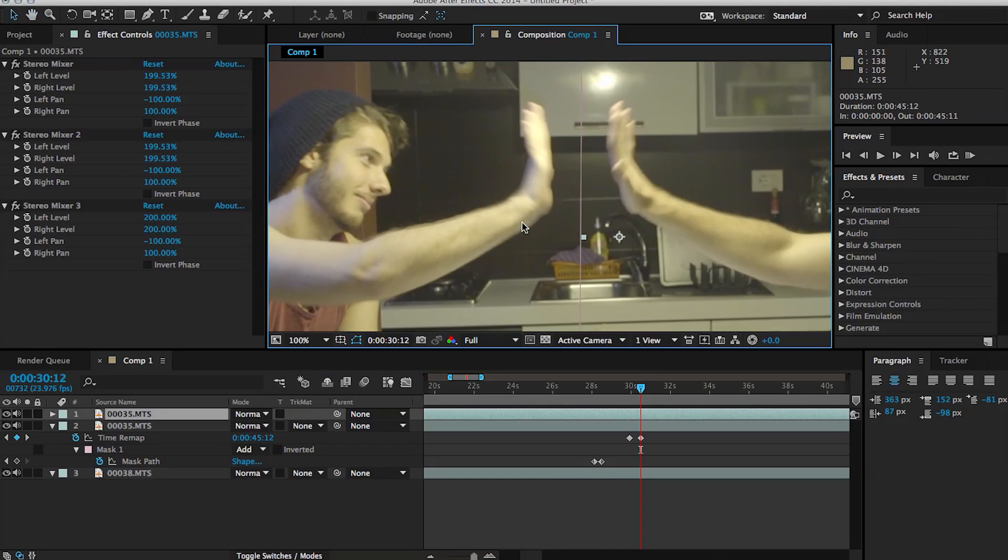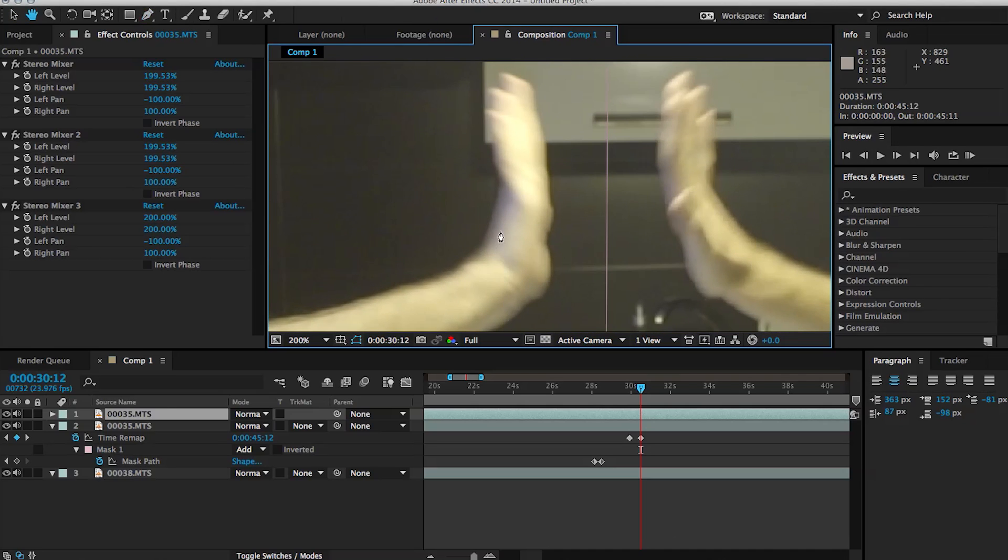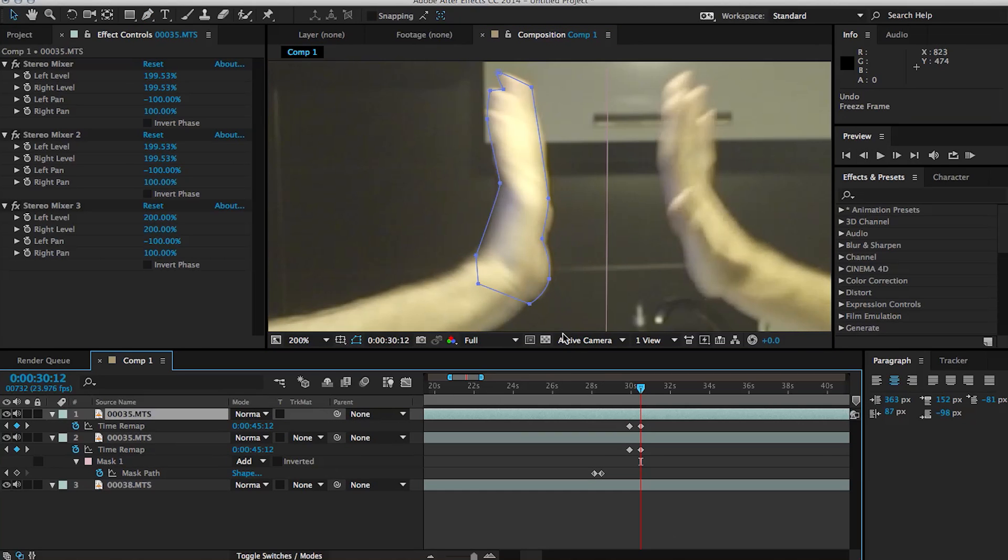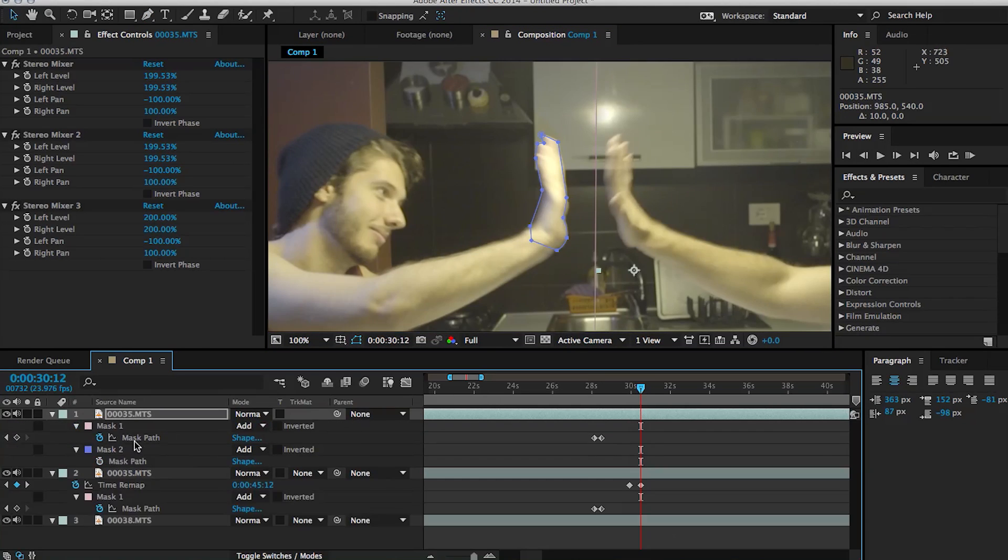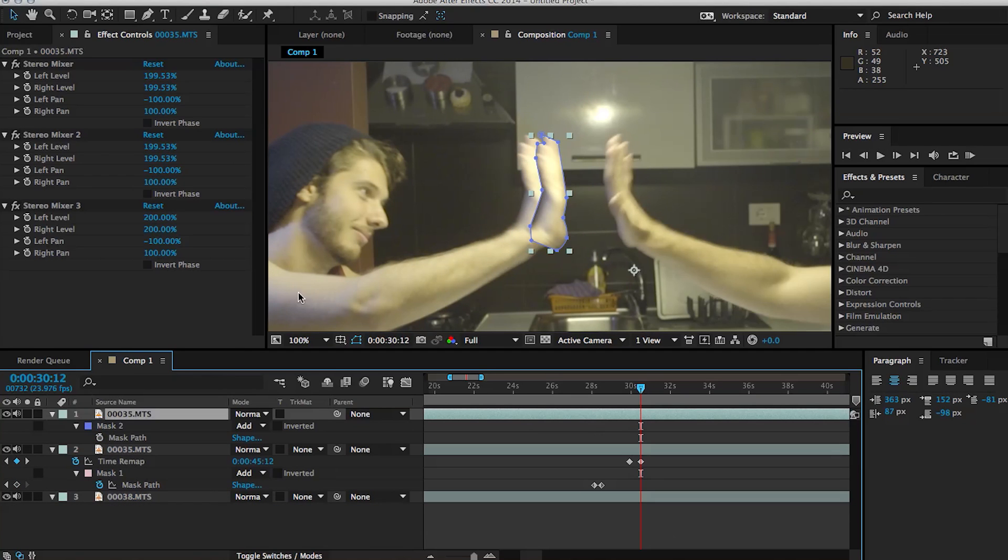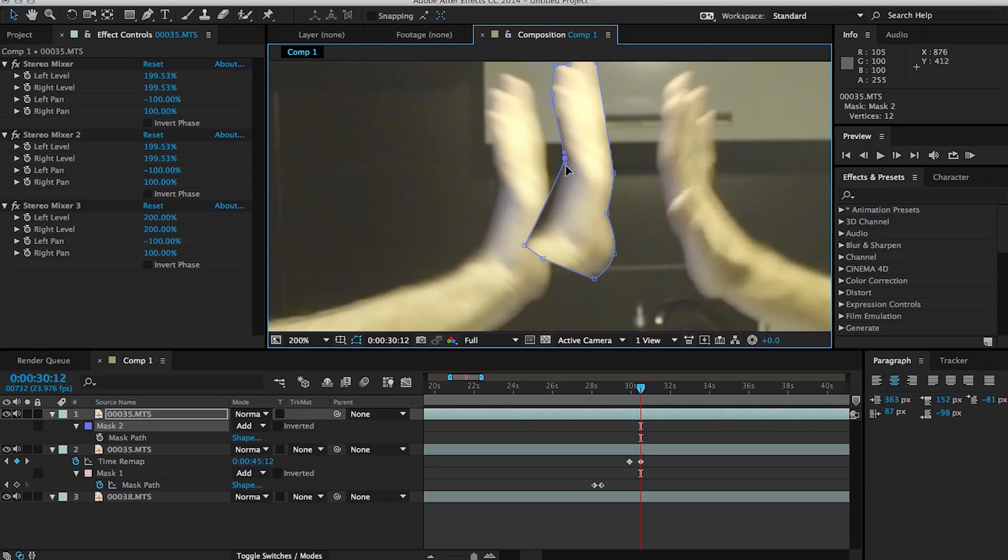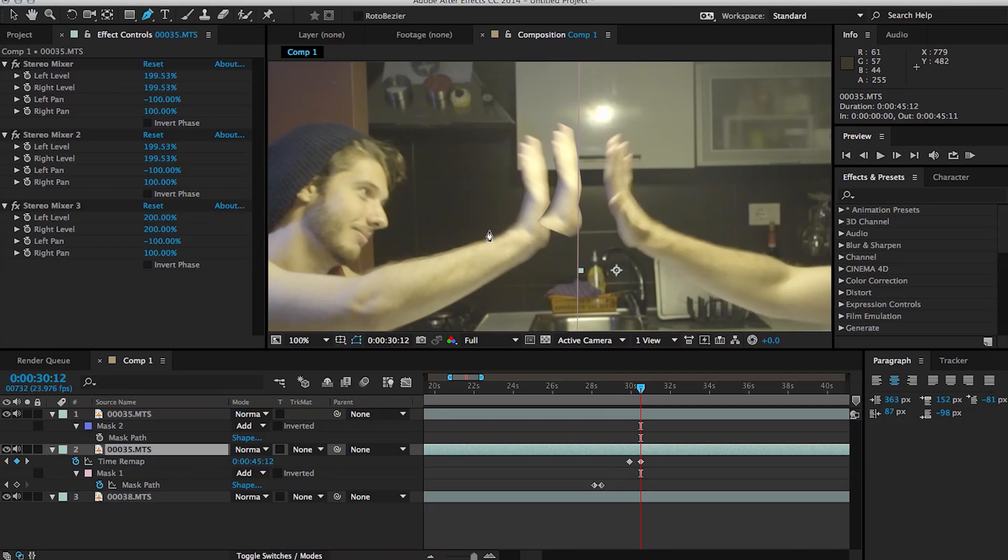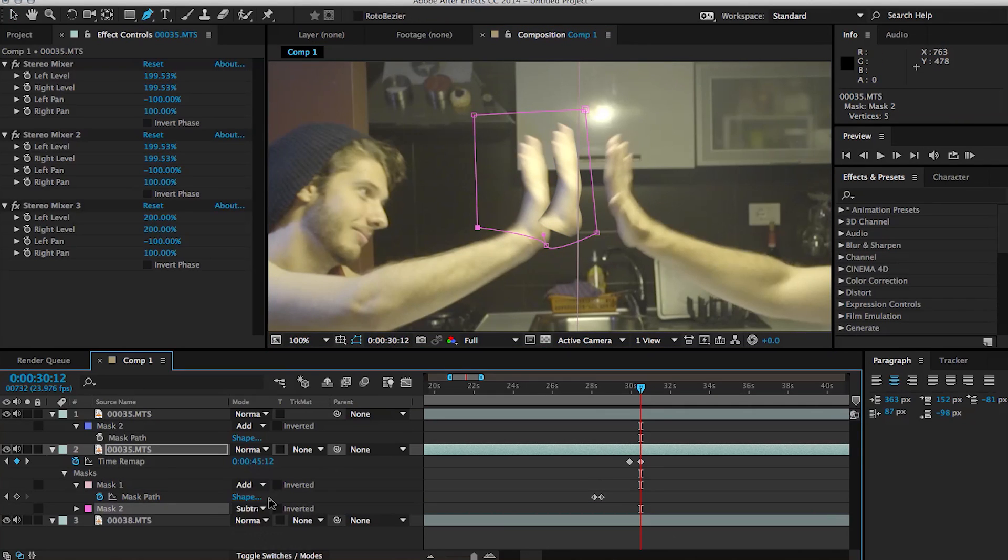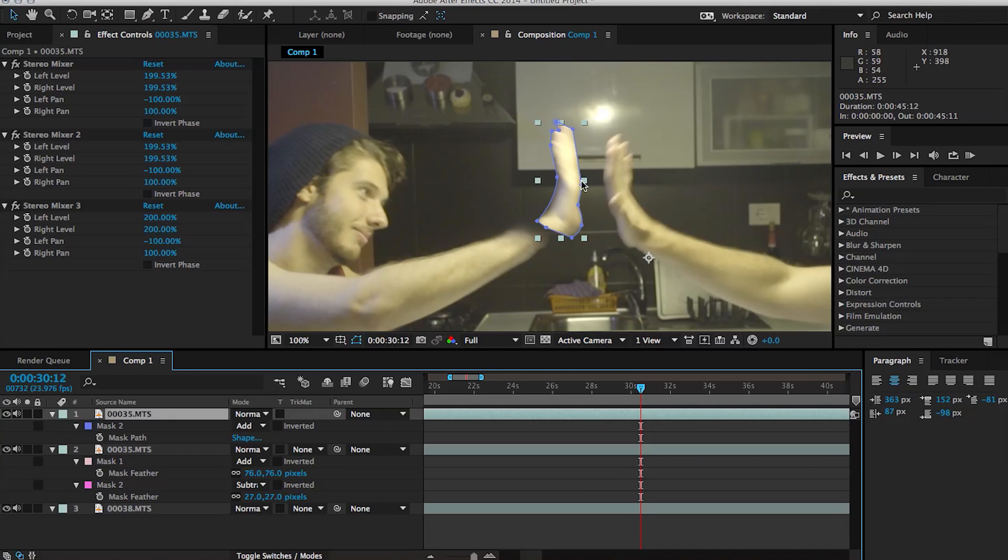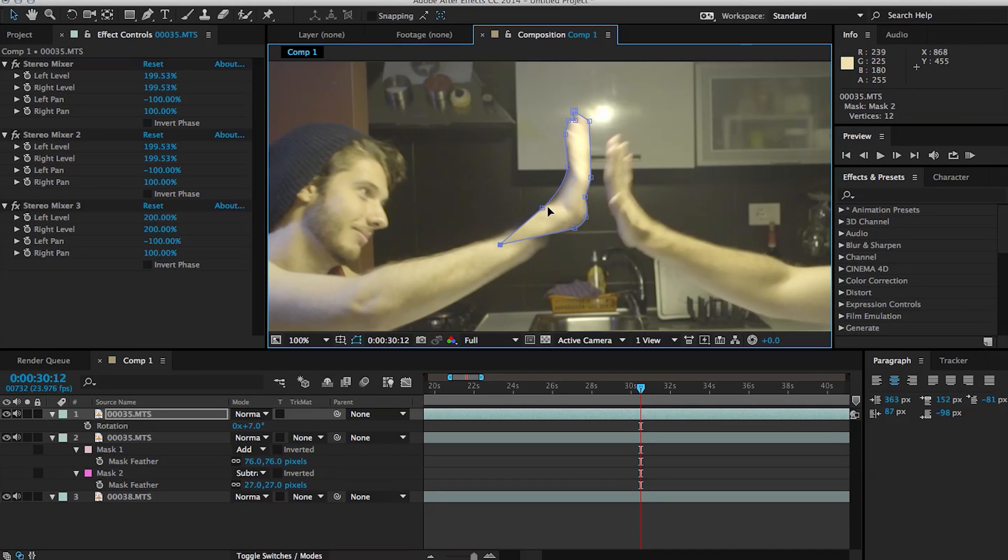So we're going to start by duplicating the layer. And it doesn't really matter what order you decide to do this in, but we'll start with the left hand. And on the duplicate layer, I'm going to create a mask around the hand. At this point, you can delete the other mask that we had on this layer to split the screen. Then you can align the hand and move it closer to the other one. Then you need to create a mask for the layer beneath it and set it to subtract. And now this will get rid of the other left hand that we're seeing. Feather both masks and then align them so that they match.